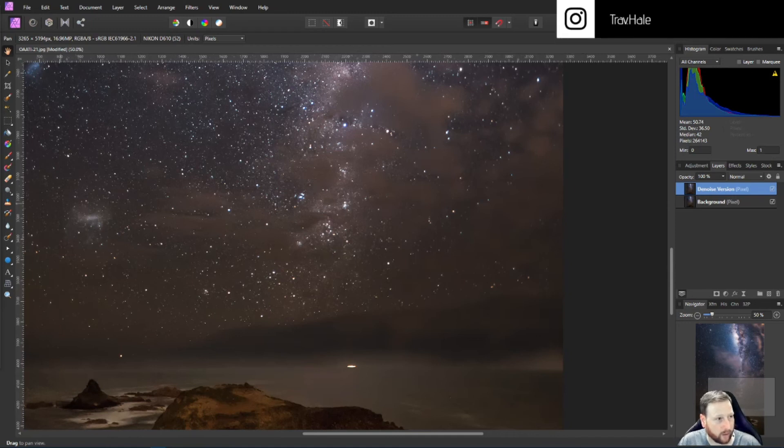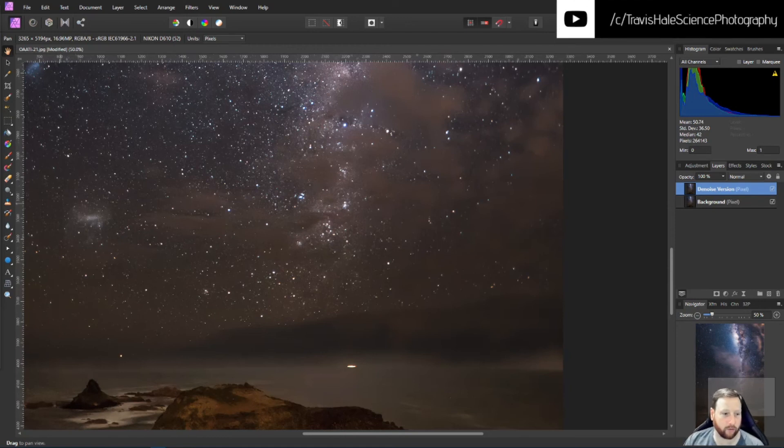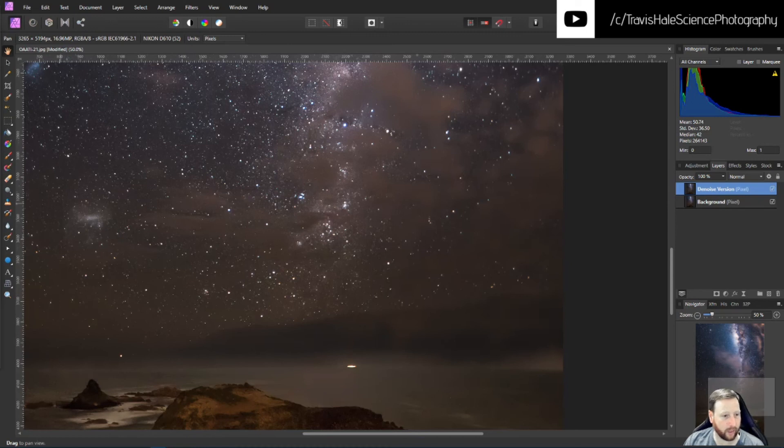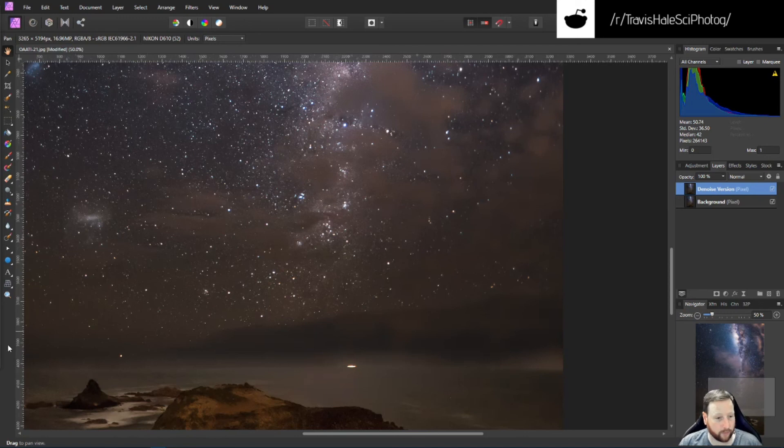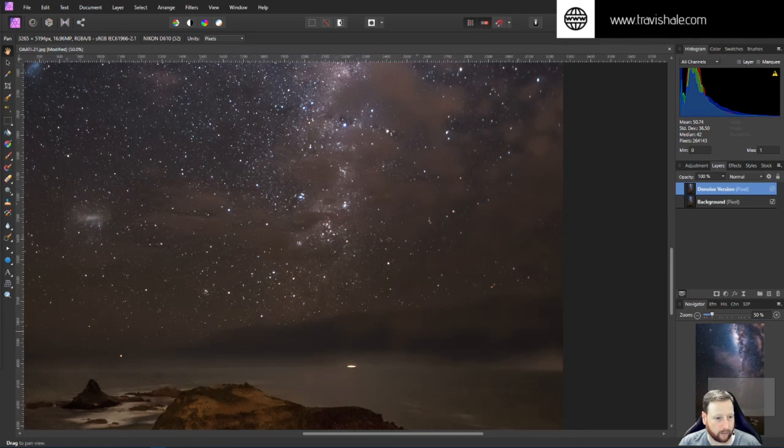Things like long exposure or astrophotography and so on, where there is a lot of noise that you do need to try and deal with in the photo itself. So I hope this has been useful. If you like this video, give it a thumbs up. Subscribe to my channel and stay tuned for more. Thanks for watching.